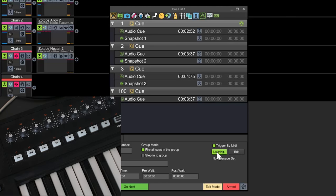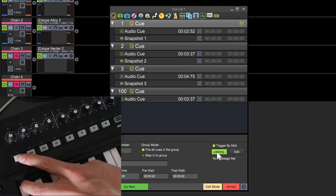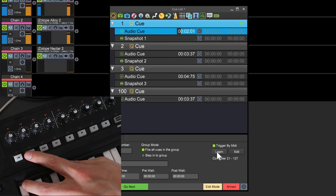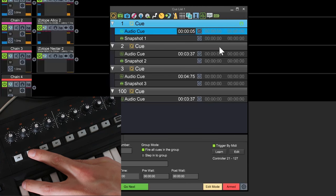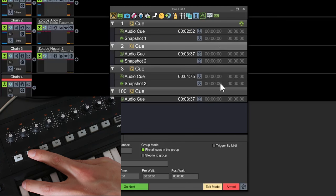Then, click on the learn button and send the trigger message. There, we can now go on to the next cue and repeat the process.